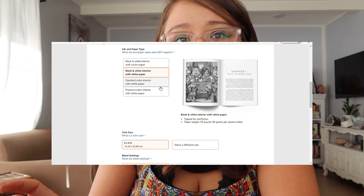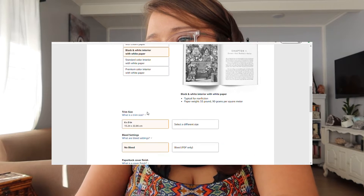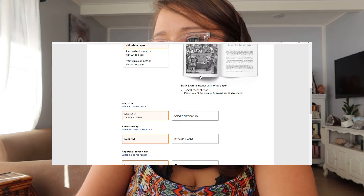Then you choose your paper type — remember when we decided on white paper, so keep it consistent: black and white interior with white paper. The trim size you change to whatever we set, which was five and a half by eight and a half, no bleed. You can also choose the cover finish. Matte has no shininess and no reflection, which I like especially for photography or holding the book up on camera. Glossy still looks nice and many traditionally published books use it, but I really like the matte feel and the way it looks on camera, so I chose matte.